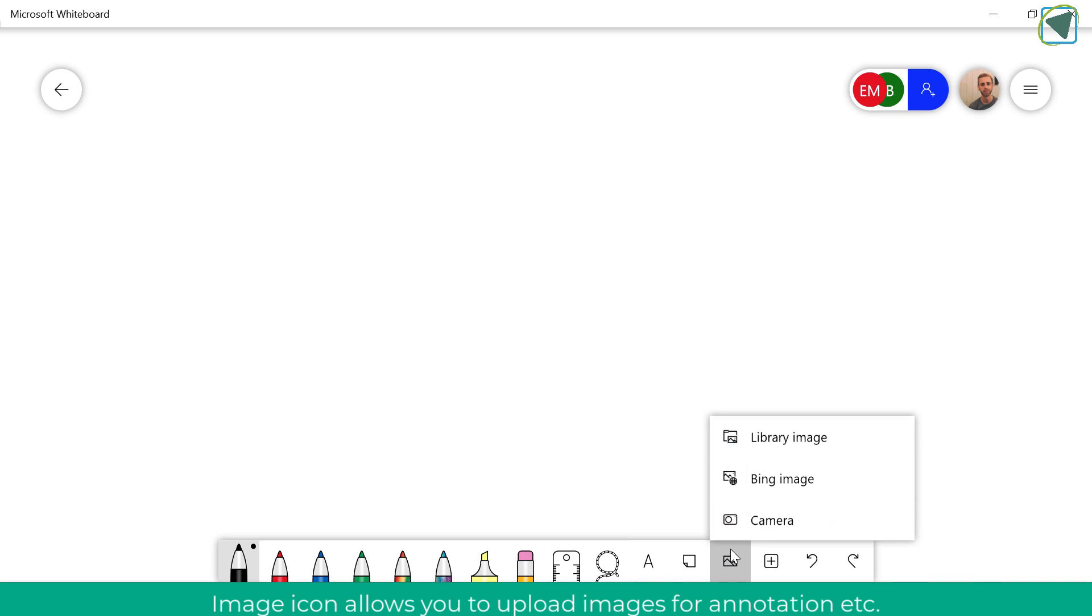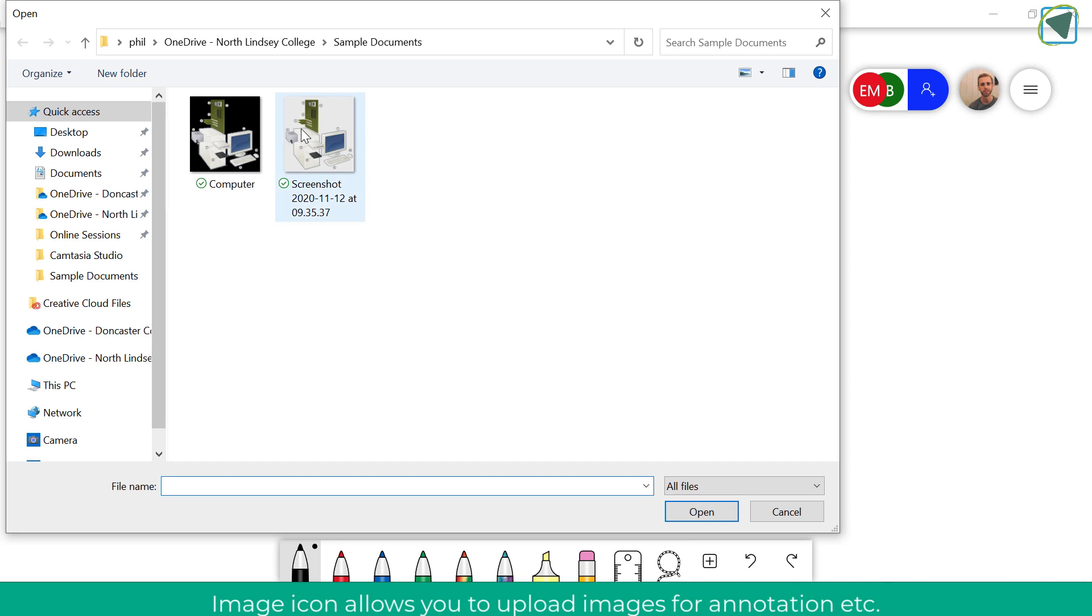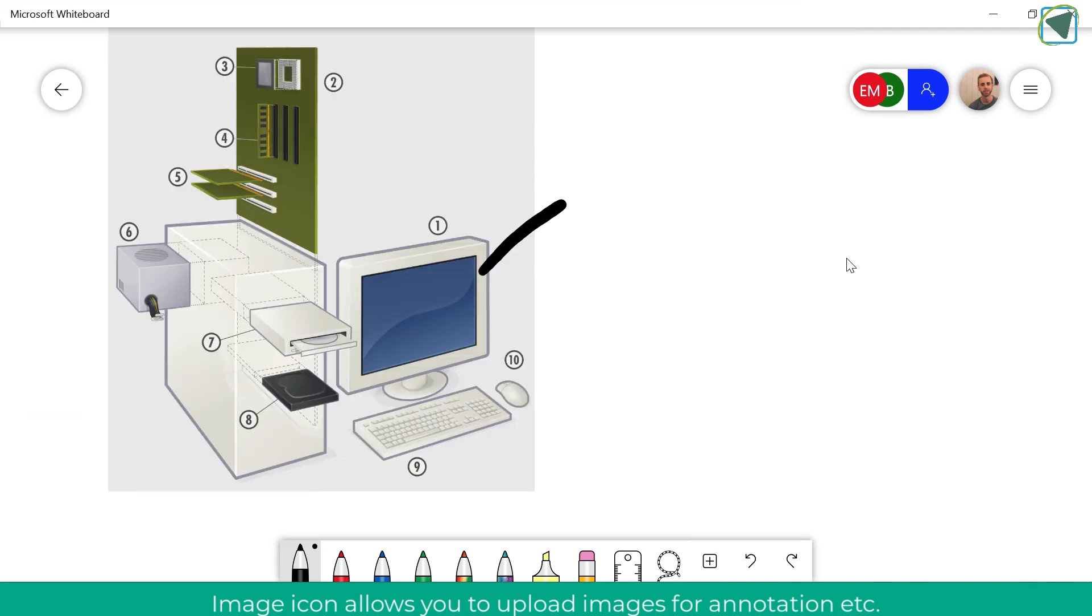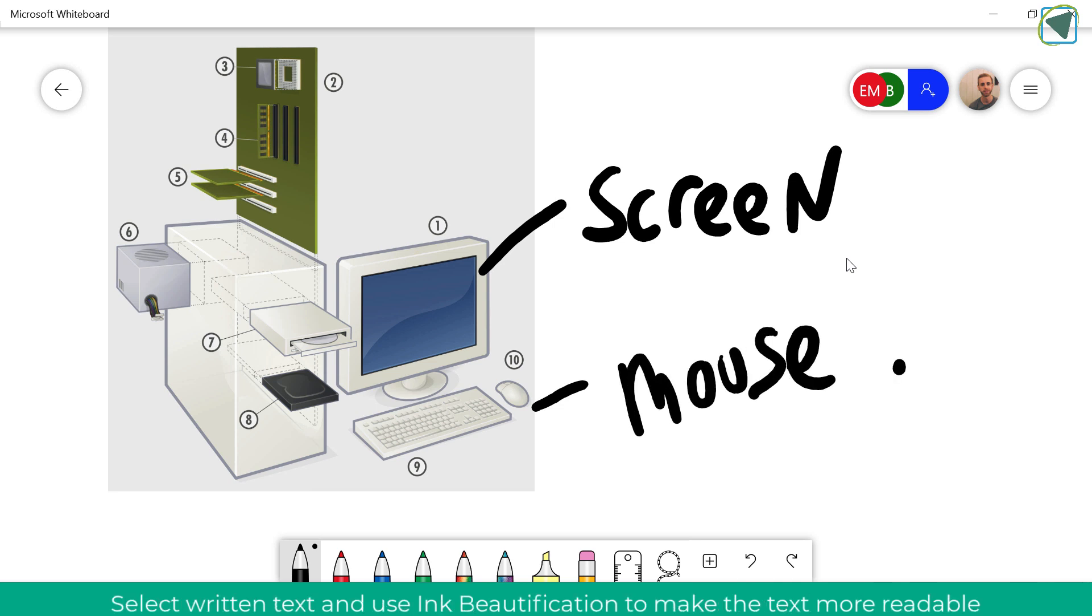If you click the image button this provides you with some information where you can actually upload images that you could use to annotate for example. So here I've got a PC and some components and I can use this to annotate to show students and they can contribute as well.